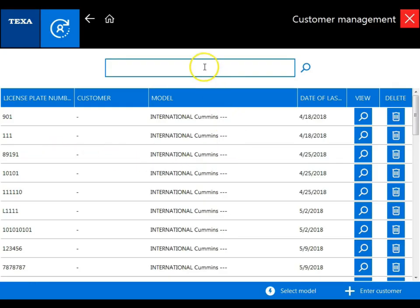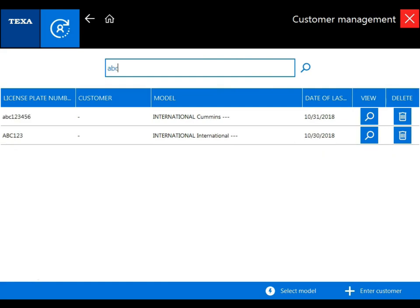Now you can either manually search for it or you can use the search function. Once we've located our file, we can now view from here.